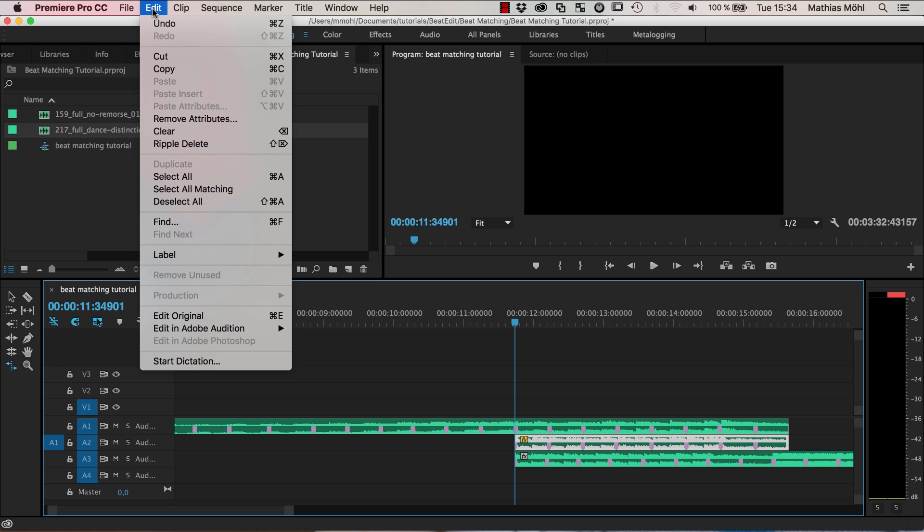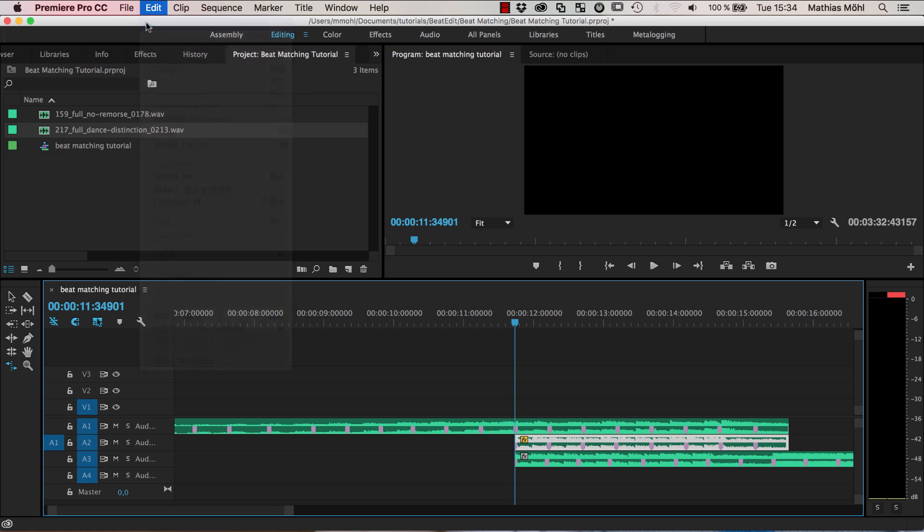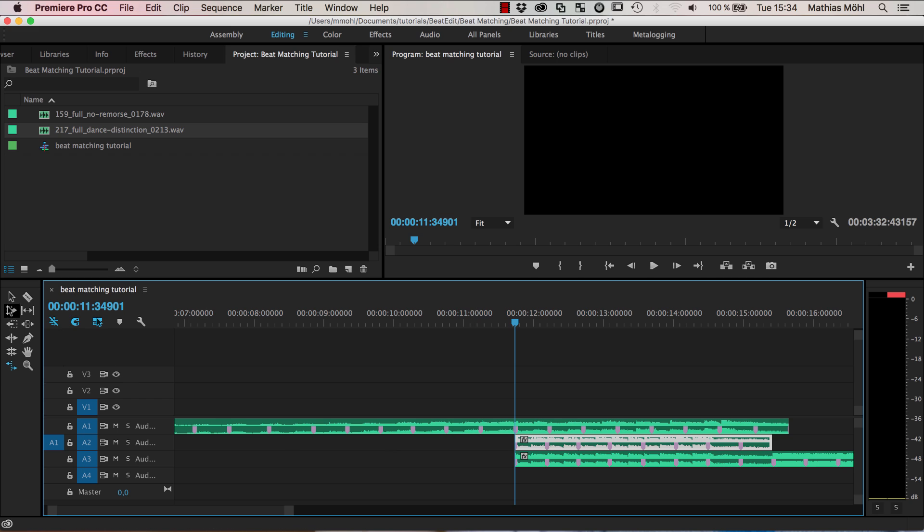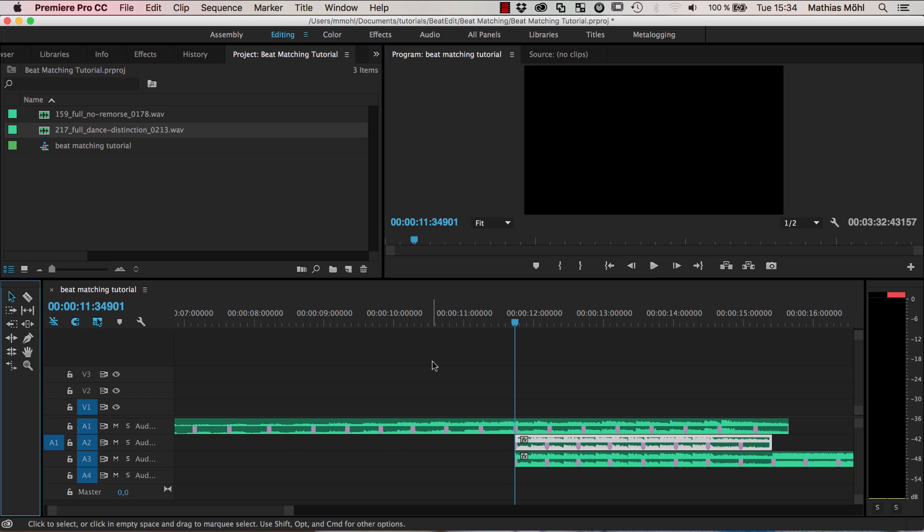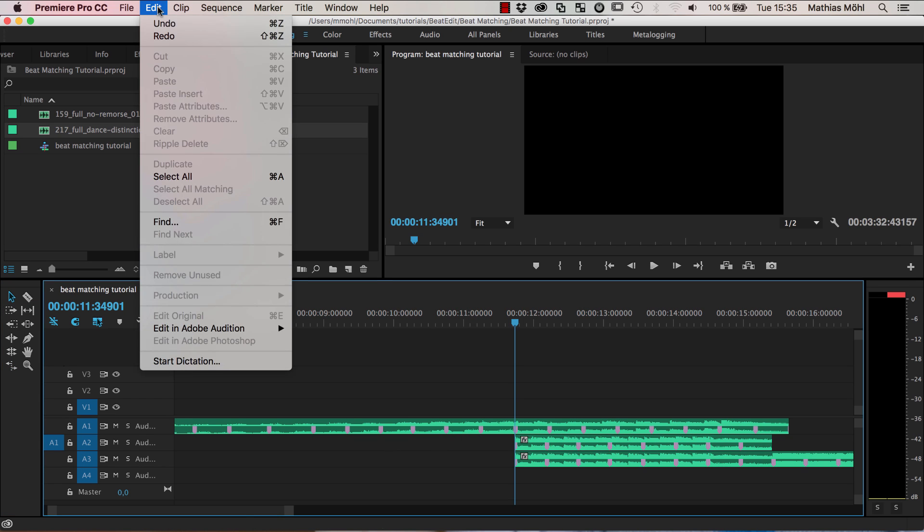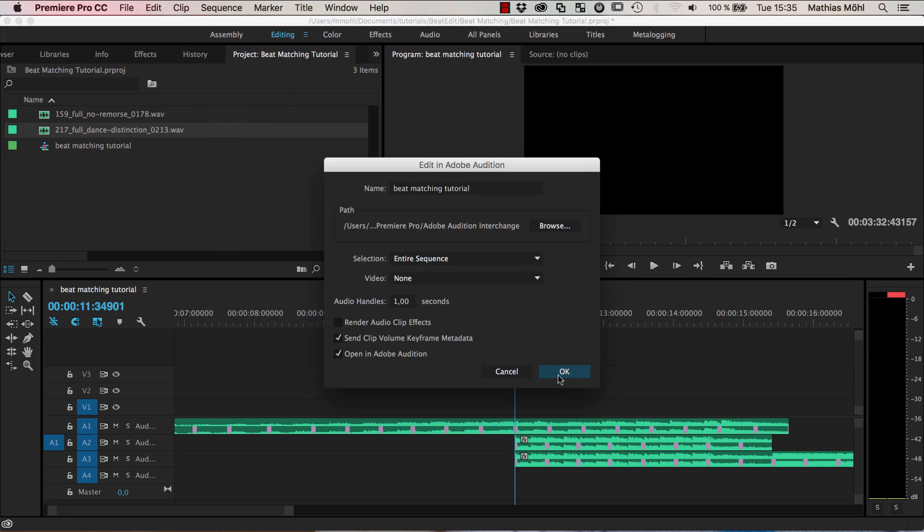We make sure our sequence is selected, go to Edit, Edit in Audition Sequence and just click okay.